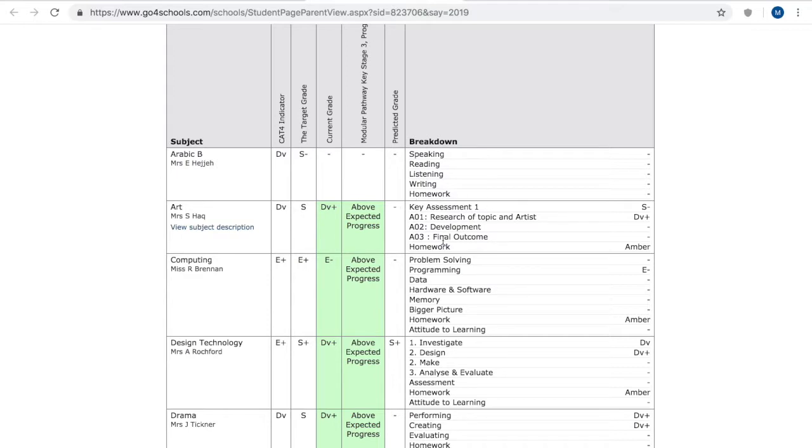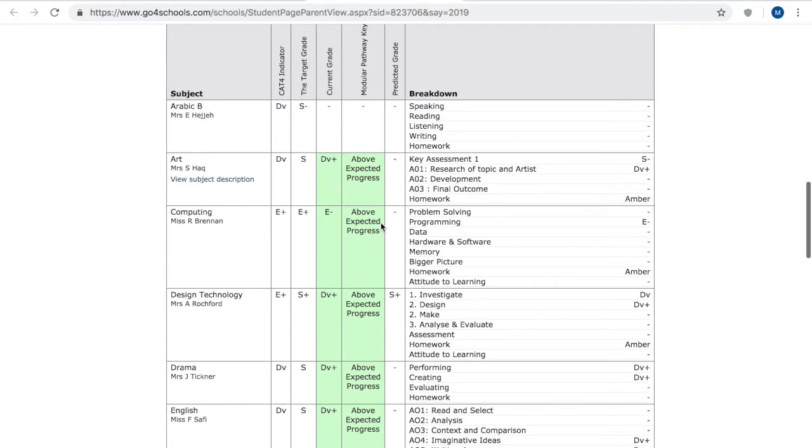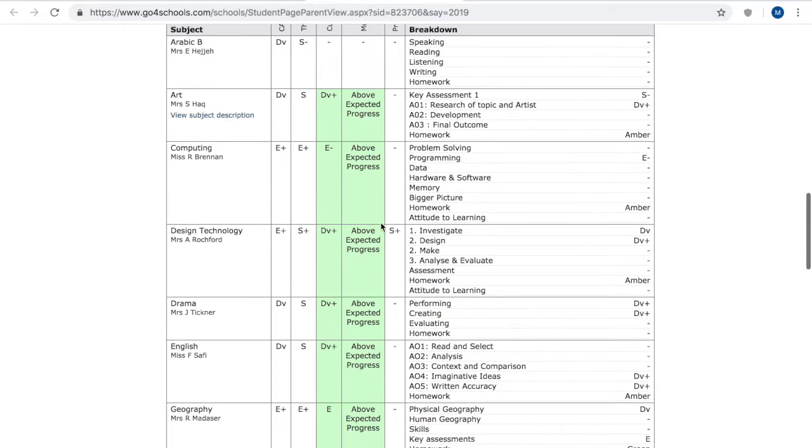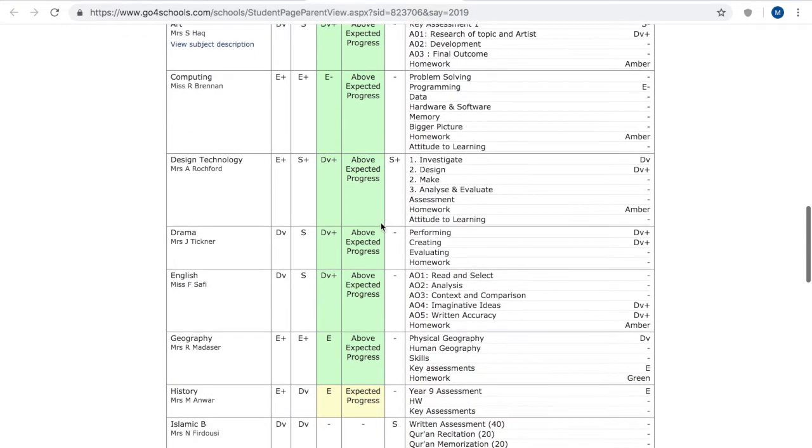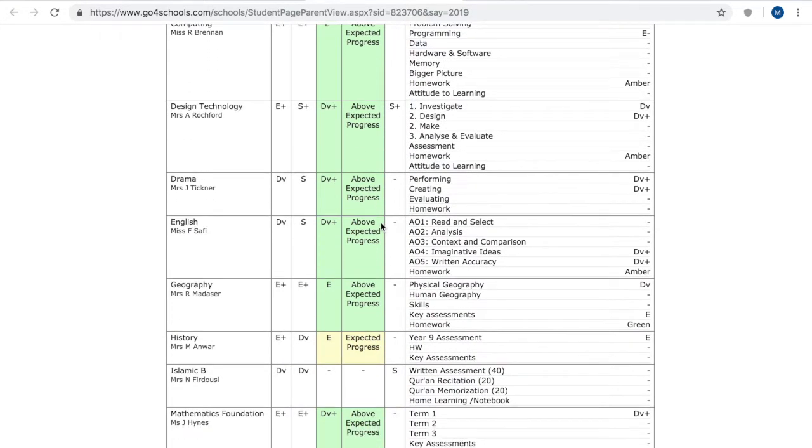And then here you'll see a breakdown of different assessments how the sort of subject is broken up into different areas you'll see that in art here there's key assessment one and then there's an assessment for the research of topic and artist and different grades which are then contributing to the overall current grade here. So you can move down and see this for every single subject and the beauty is that this is live and this is real time so as teachers are updating this this will immediately refresh.